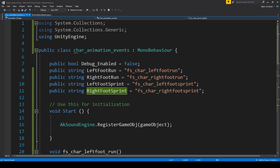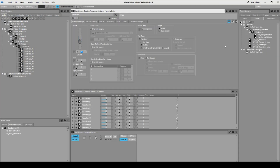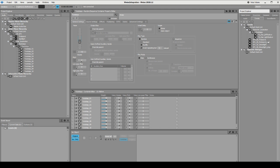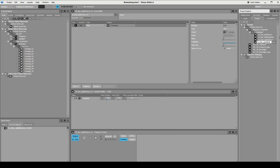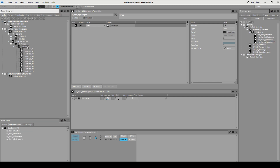In Wwise, if we press F5 to go into the editor, we have left foot run and right foot run, so let's create the two new ones: right foot sprint and left foot sprint. They do point at the same container. If we press on it, it plays. Then we go back into Unity.